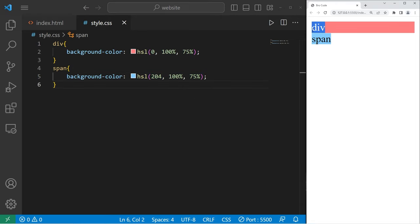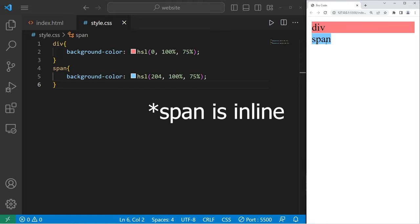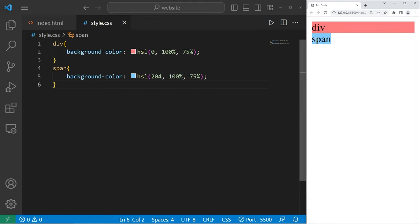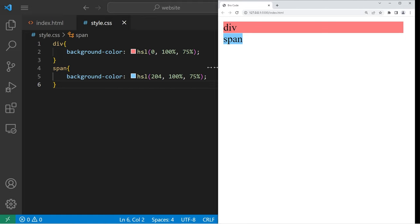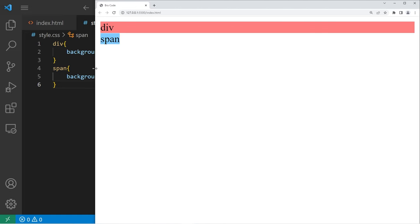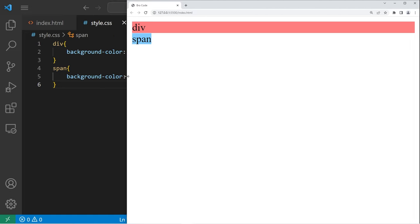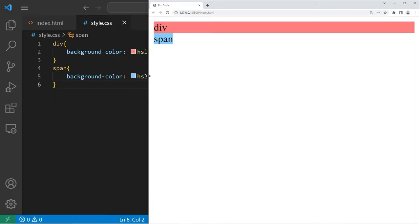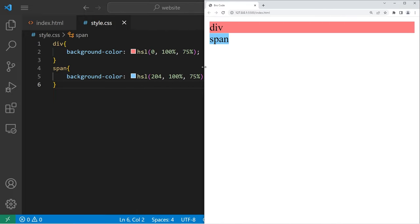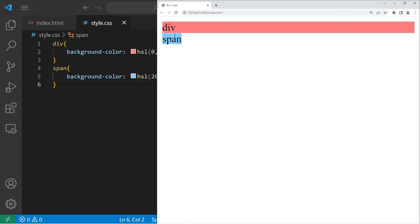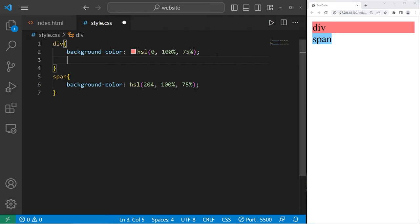Div is a block level element. It's going to take up the entire width available. Span isn't. It only takes up the necessary space needed to display that element. Even if I were to extend the width of the browser, my div element takes up the entire width. My span element stays the same because it's inline.